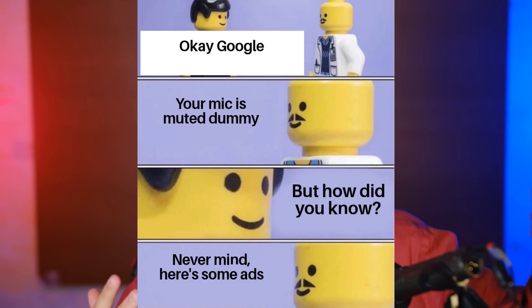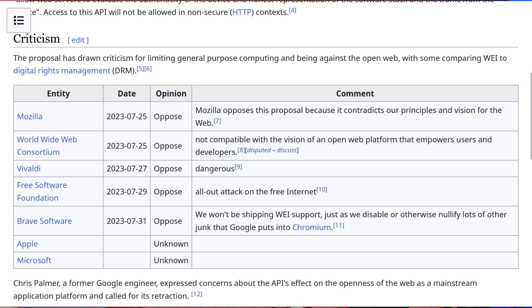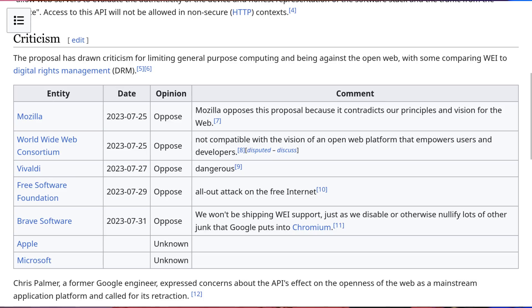So what does the internet think of this Web Integrity API? Well, without any surprise, everybody hates it. The really important point is that there is no reason whatsoever why users would want this — it has no positive side for them and makes everything worse. You know who wants it? Big streaming companies and advertising companies like Google, who owns Chrome, the most used browser. Mozilla said that this API contradicts their principles and vision for the web. The World Wide Web Consortium said the API is not compatible with the vision of an open web. The Vivaldi browser says this API is dangerous. The Free Software Foundation says this is an all-out attack on the free internet. The Brave browser says they will not ship this API. Everybody hates this, except Google.